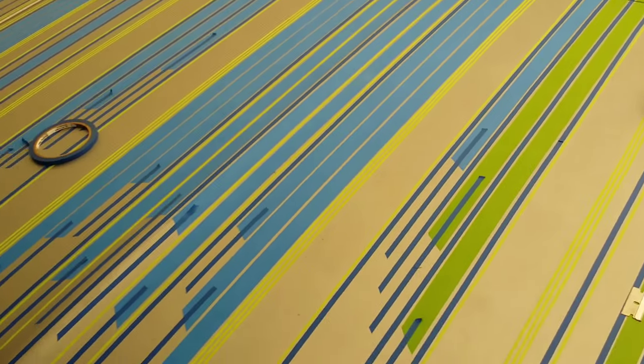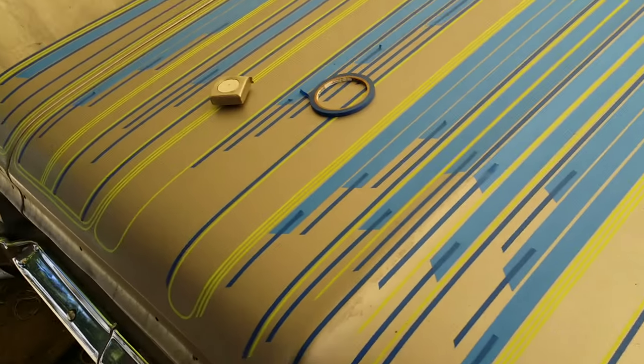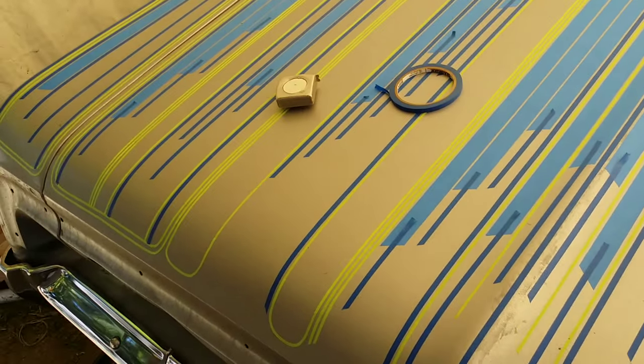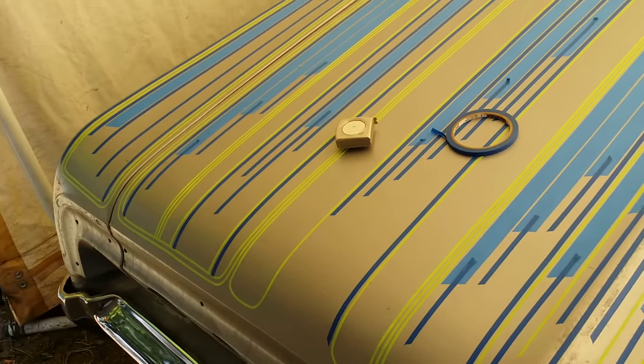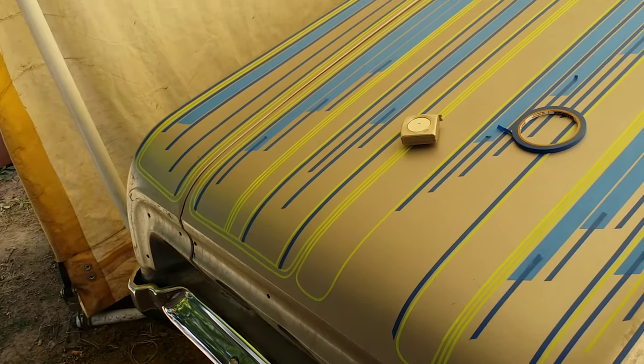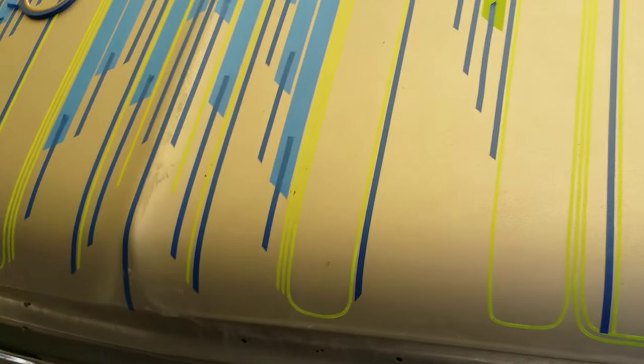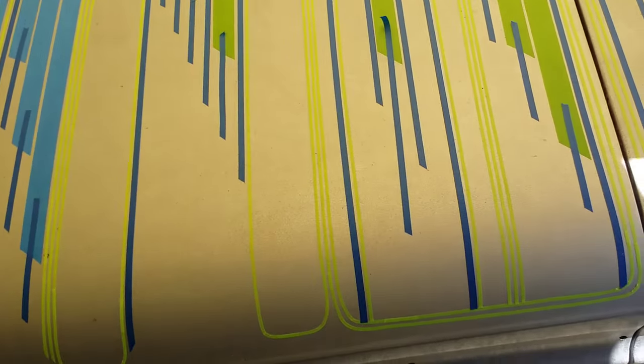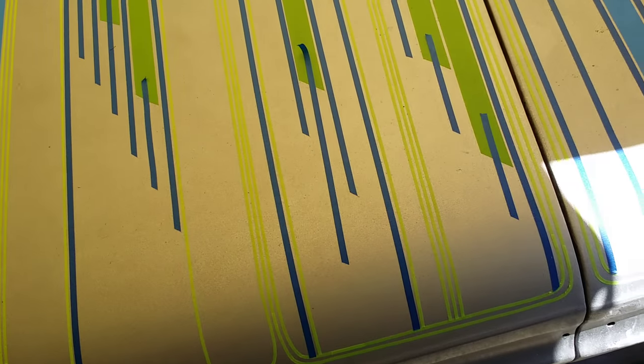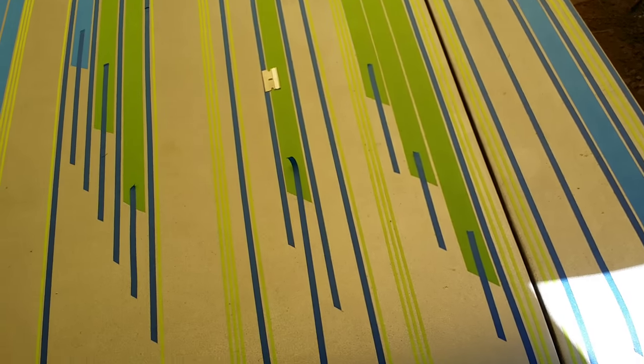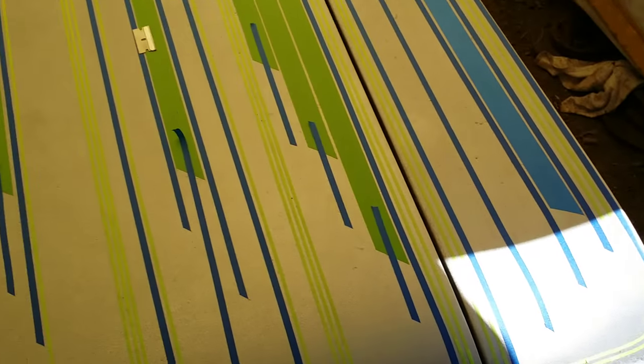All right, we're gonna show this to you one last time before I spray it today. This is pretty much it. I need to wipe it down, but that's it.